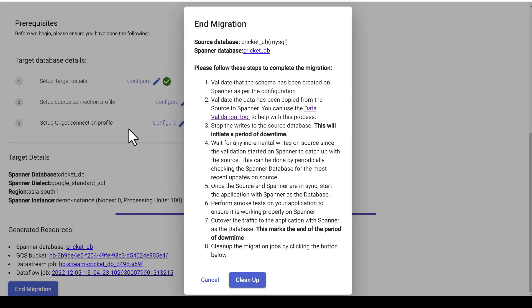Once data validation is complete, stop writes to the source database. Wait for any incremental write to catch up between the source and Cloud Spanner table. This can be done by just validating the records for most recent updates in the Spanner table, just like we did right now with the Duckworth Lewis target score calculation.